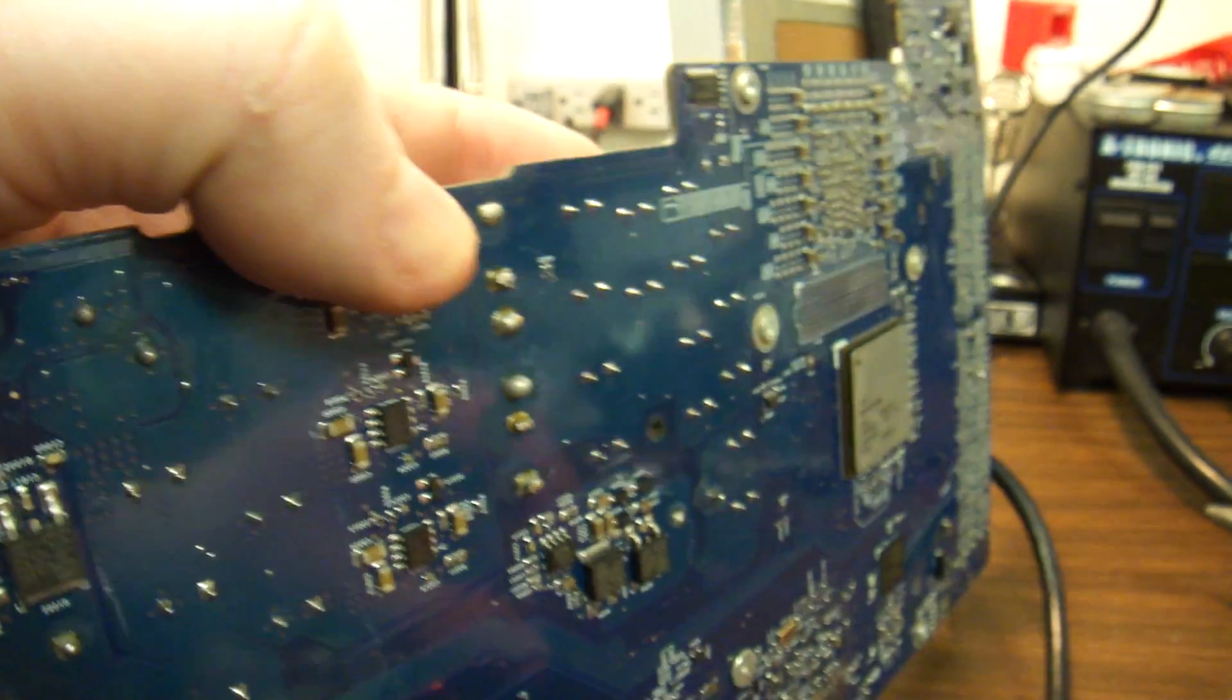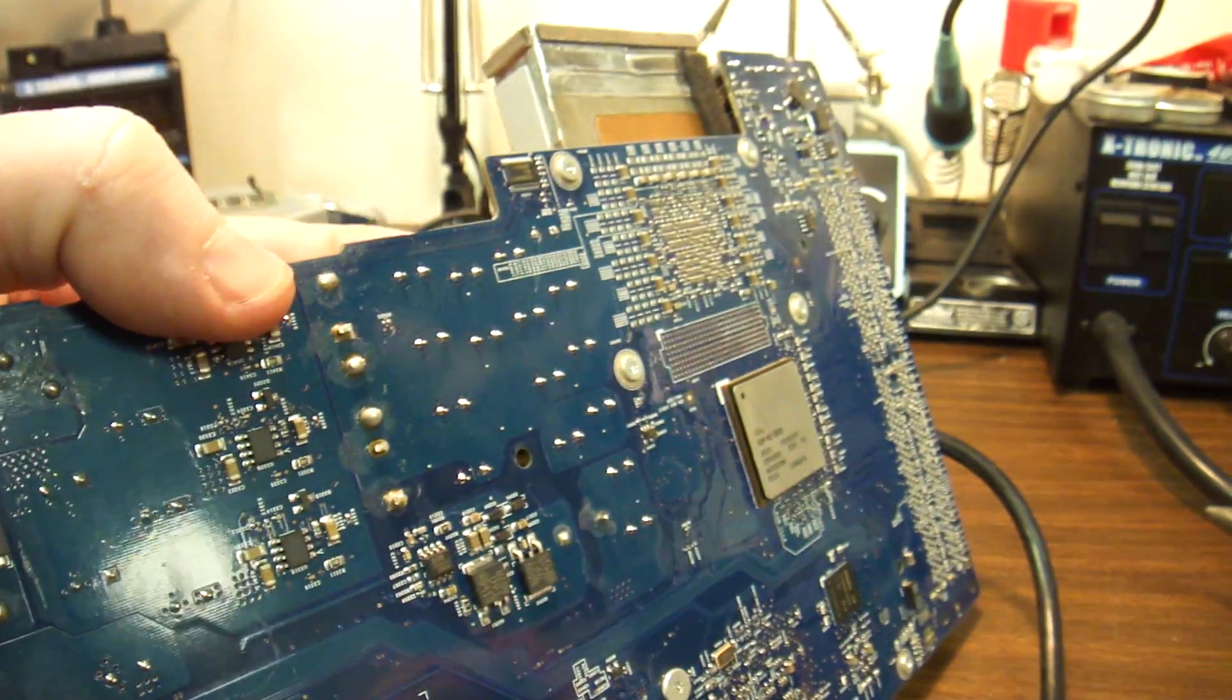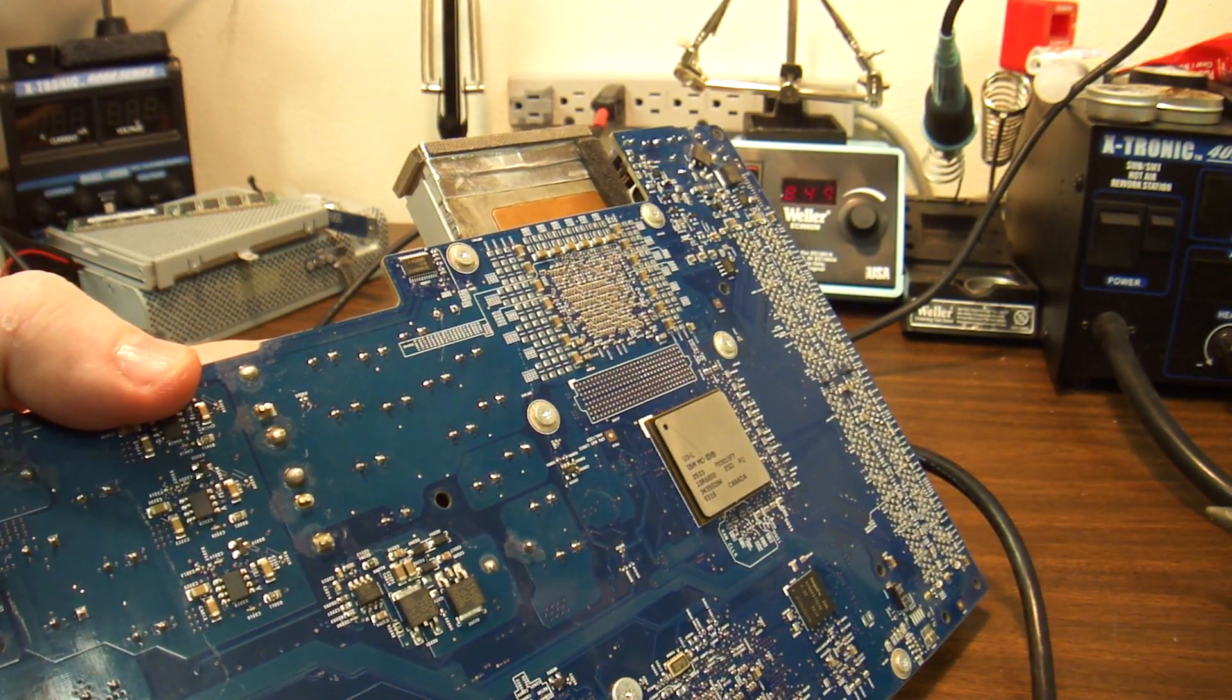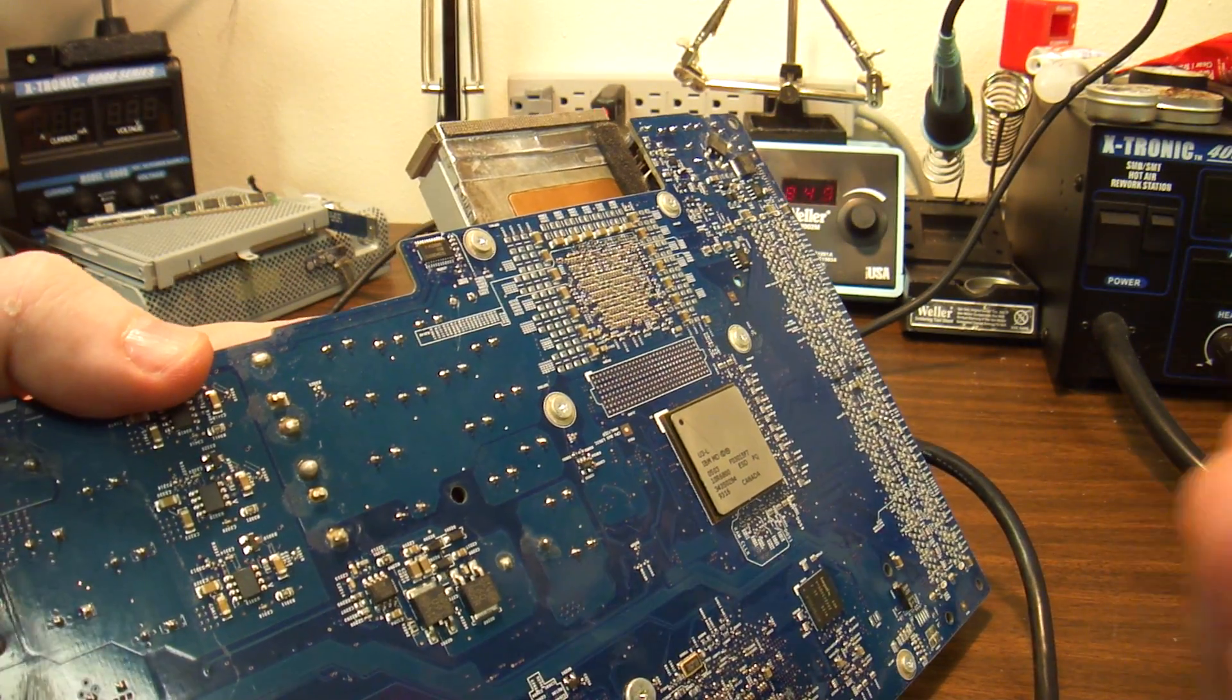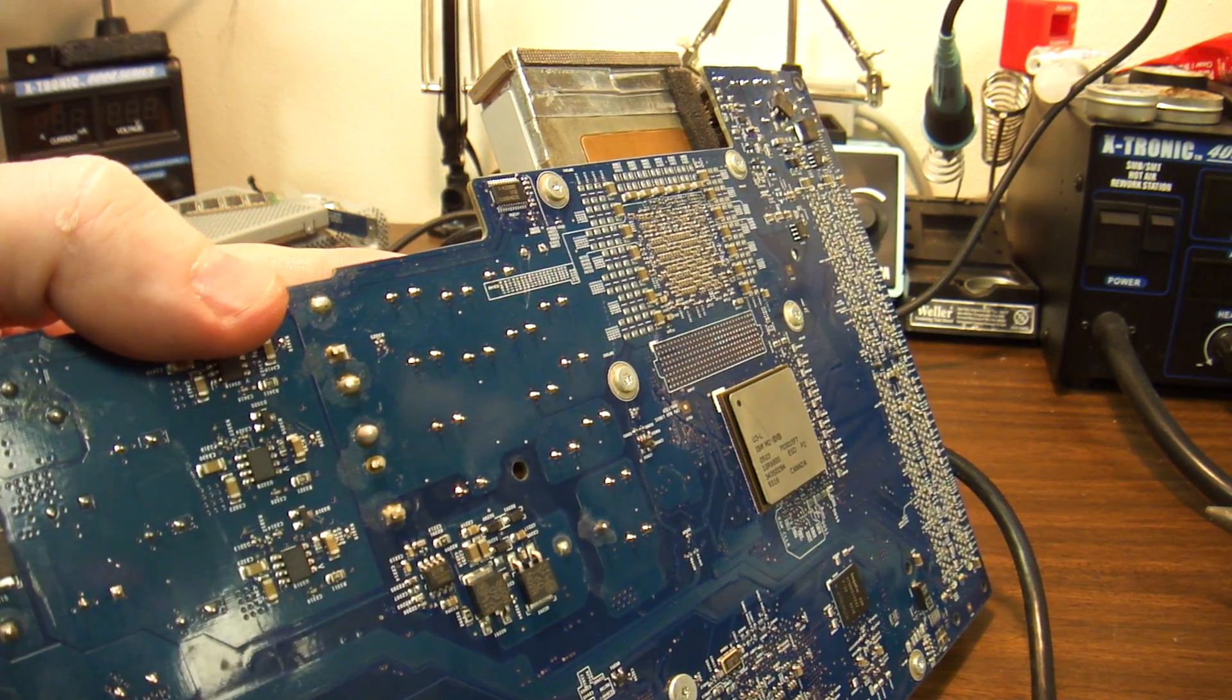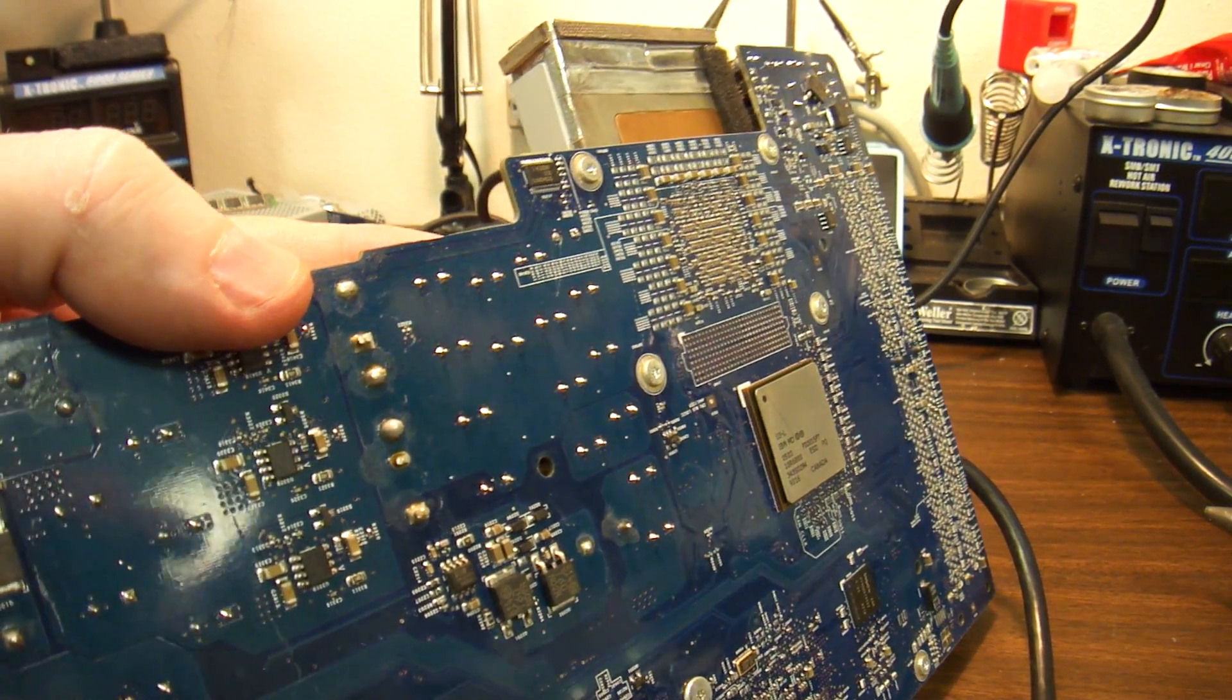So, this is an Apple, an older Apple, that will work once we get all the capacitors out. Thank you for watching.